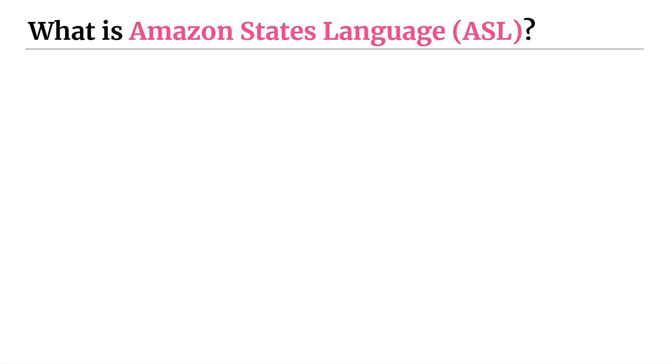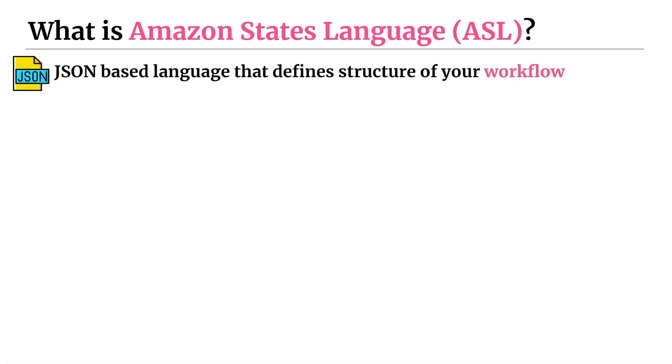So let's answer the question, what is Amazon States Language? Amazon States Language is the JSON-based language or JSON-based representation that defines the structure of your workflow. And as part of the ASL definition for a particular workflow, it also includes all of the details about your workflow. So it's essentially a snapshot of its definition at a particular moment in time.